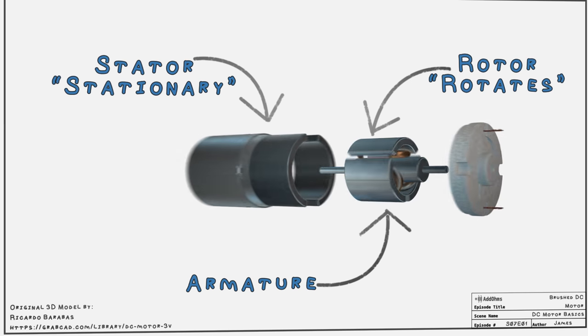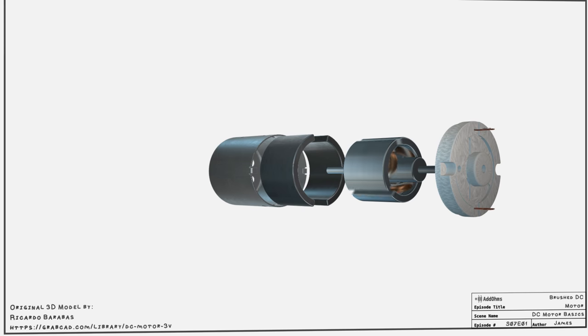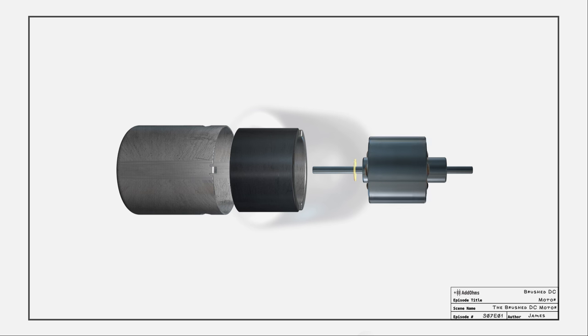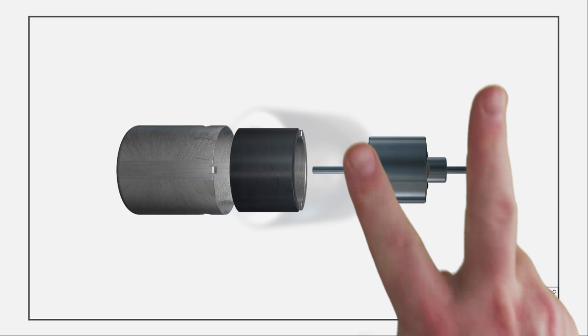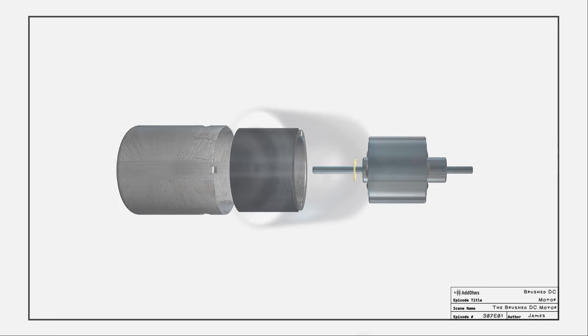We're going to look at different motors throughout this series. In this video, we are focused on the brushed DC motor. These are very cheap to make and really easy to control. Our simplified example is only missing two pieces.